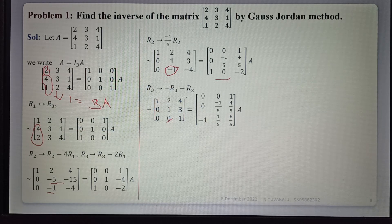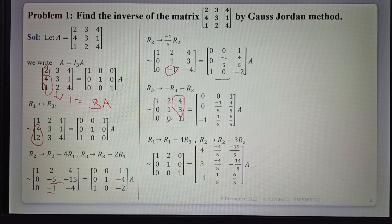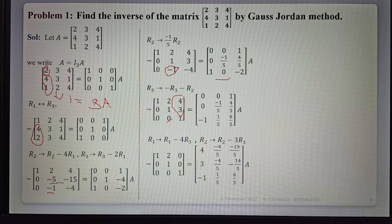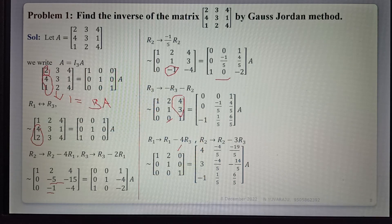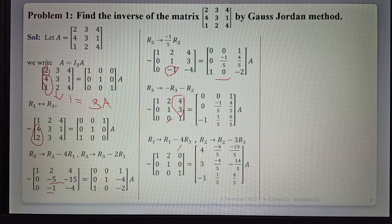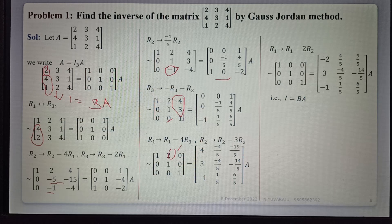To make the remaining two elements zero in the upper part, we apply R1 = R1 minus 4R3 and R2 = R2 minus 3R3, making those entries zero. The same operations are applied to the identity matrix on the right. Finally, applying R1 = R1 minus 2R2, this element becomes zero. In the LHS, A is now fully converted to I, and I is converted to matrix B.